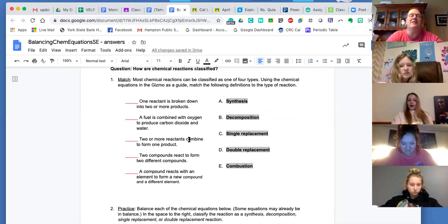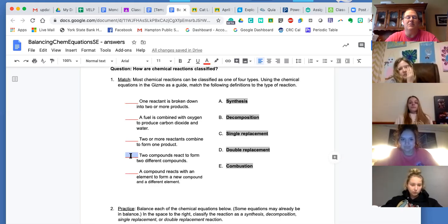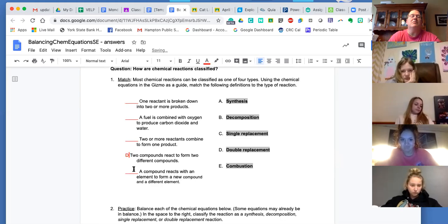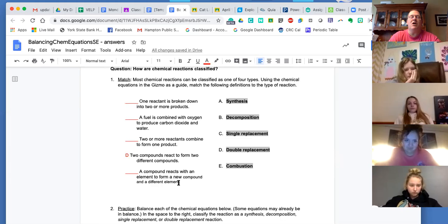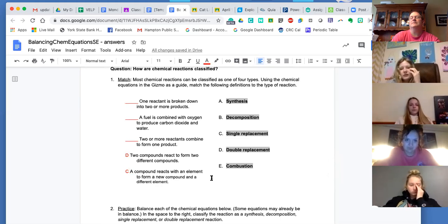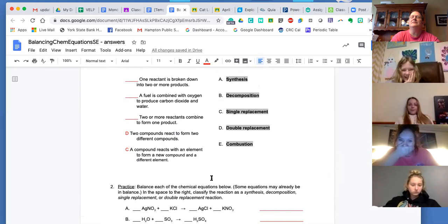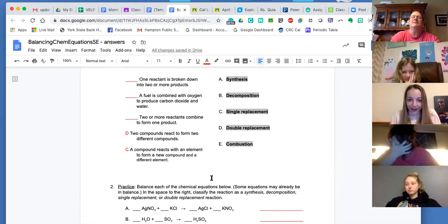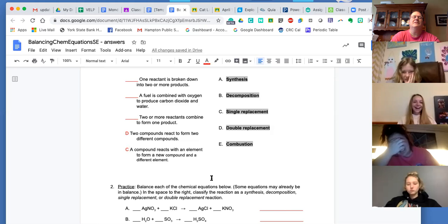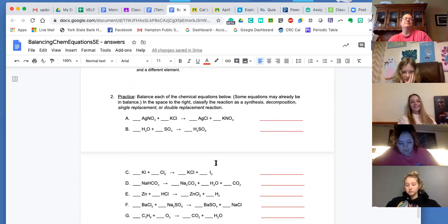I think the only ones you guys messed up on were these last two. So if we start with two compounds, what type of reaction does that have to be? Double replacement. Got to be a double. I think you guys mixed up some single and double ones. A compound reacts with an element to form a new compound and a different element — that one is single replacement.